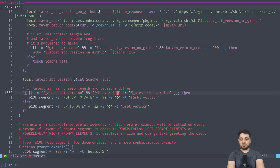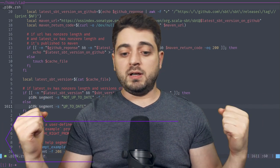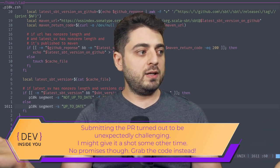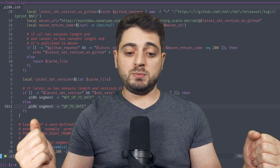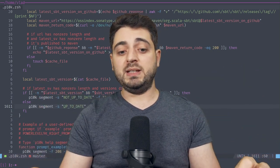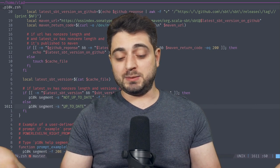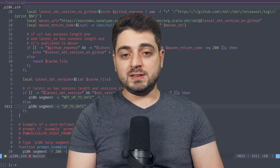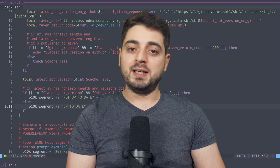Finally, if the current SBT version doesn't match the cached latest version, I add the arrow-down indicator; otherwise I just display the version. I'll let you know on Twitter if I open a PR — the last p10k release was in February and it's now mid-September, so it may be a while. In the meantime you can grab the complete function from my dotfiles. I hope you enjoyed this video — like, subscribe, consider supporting on Patreon, and take care.